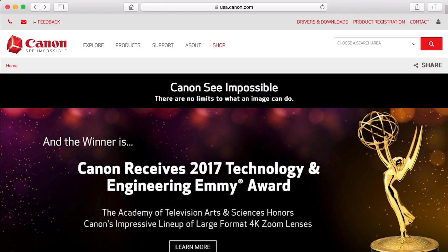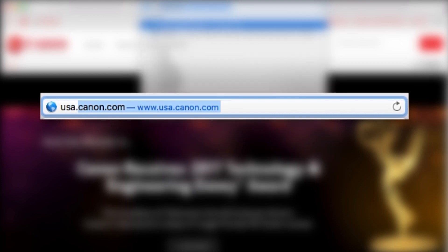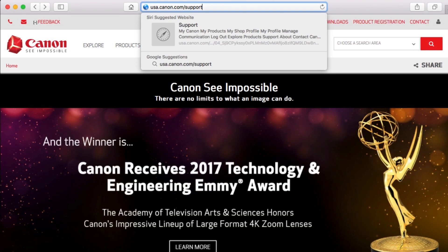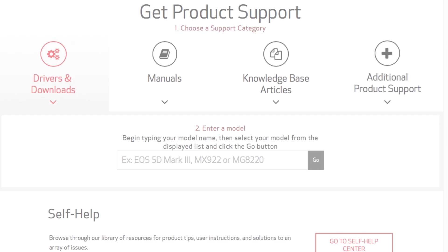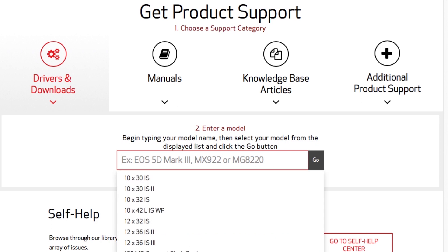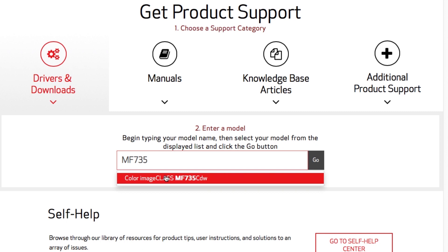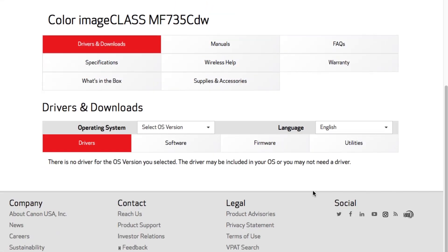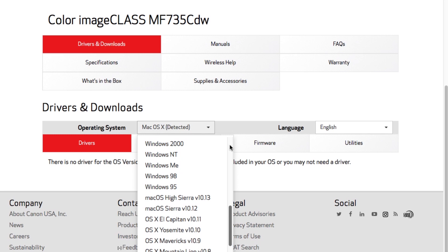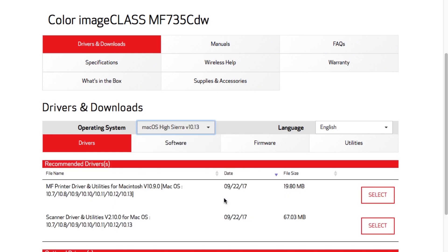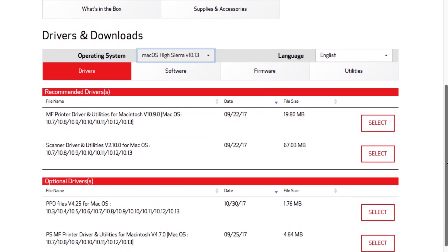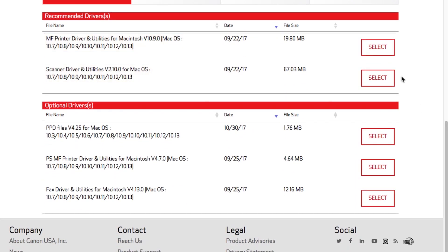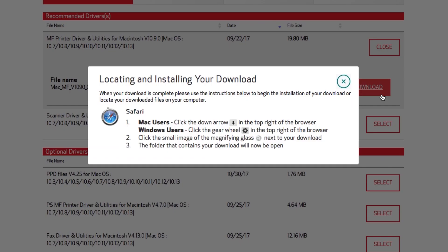Now let's install the software. Download the installation files from the Canon website by visiting usa.canon.com/support. Follow these links to download the software for your printer. Select the driver that corresponds to the operating system on your Mac. Be sure to download the printer and scanner driver and note their save location. We will use both of these files in this process.